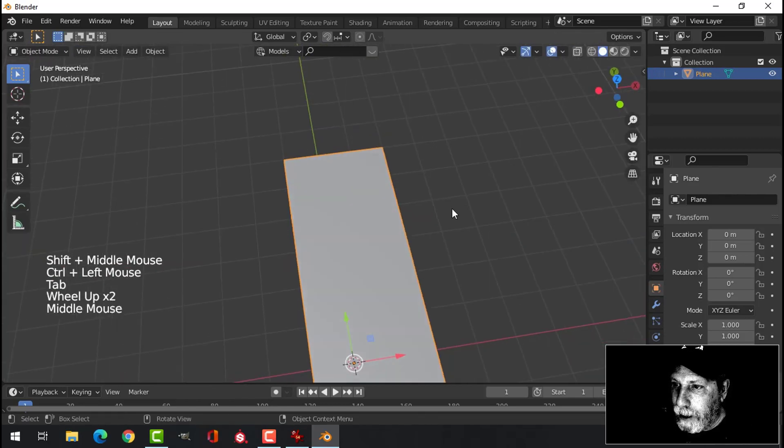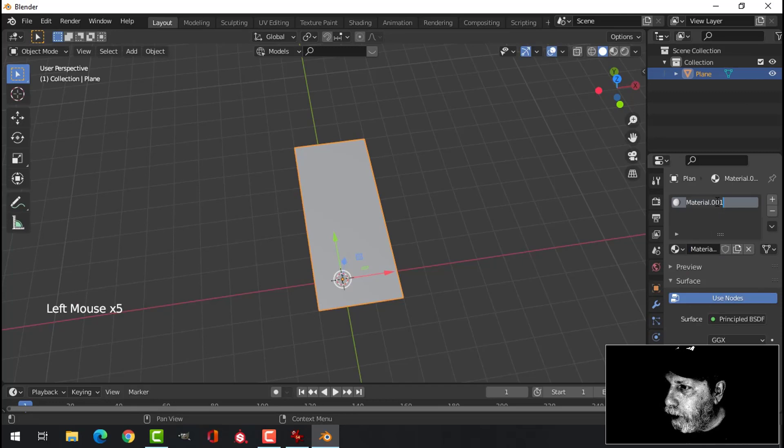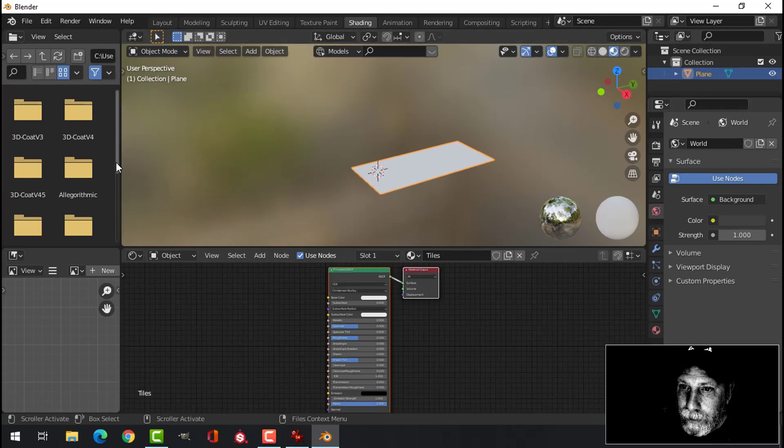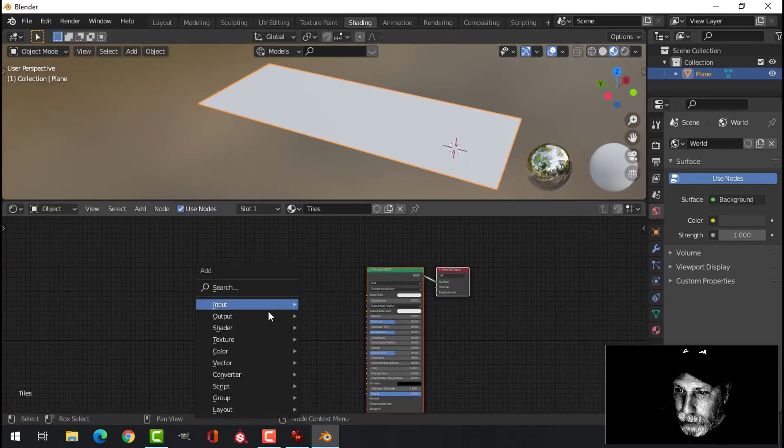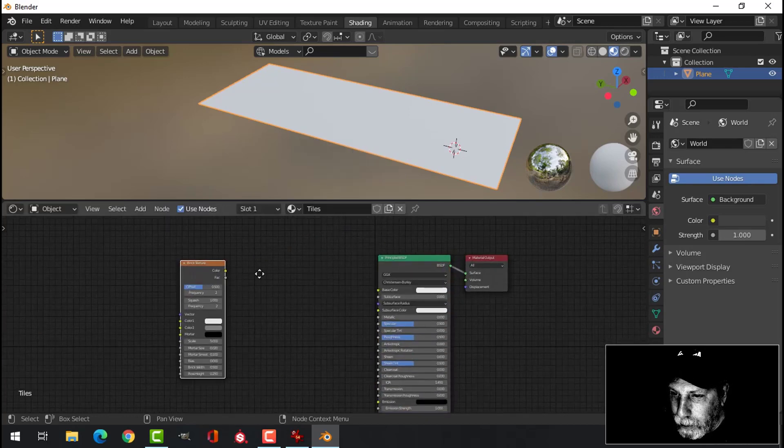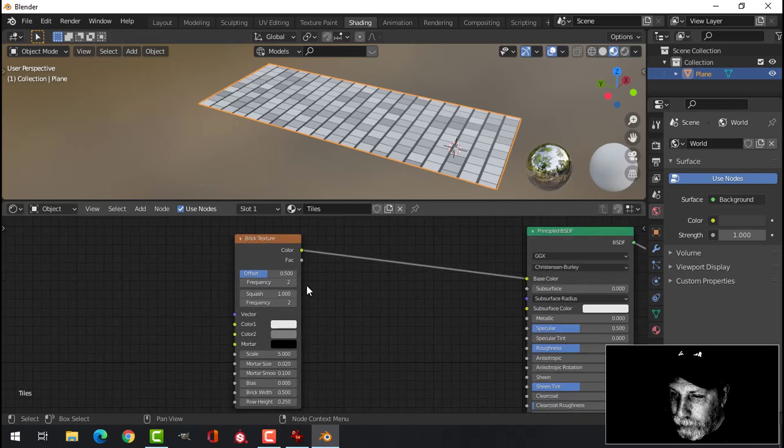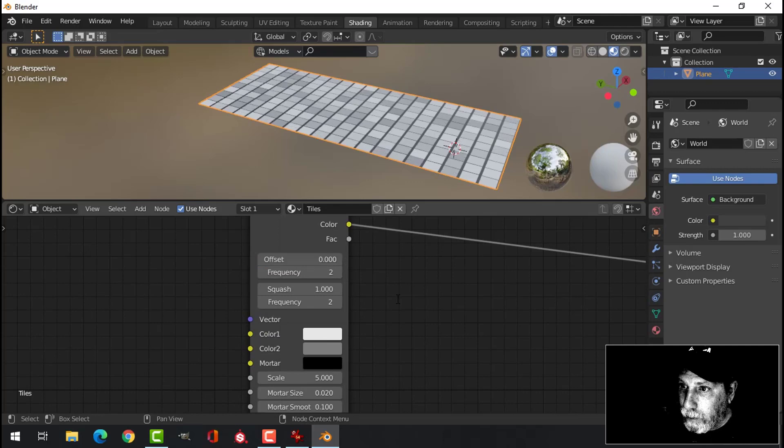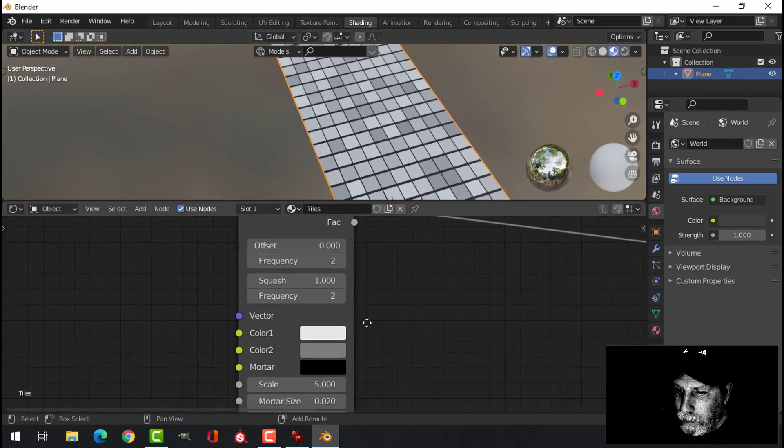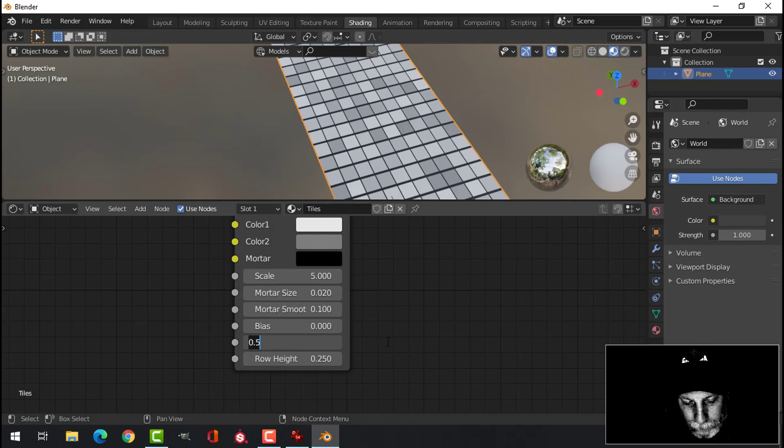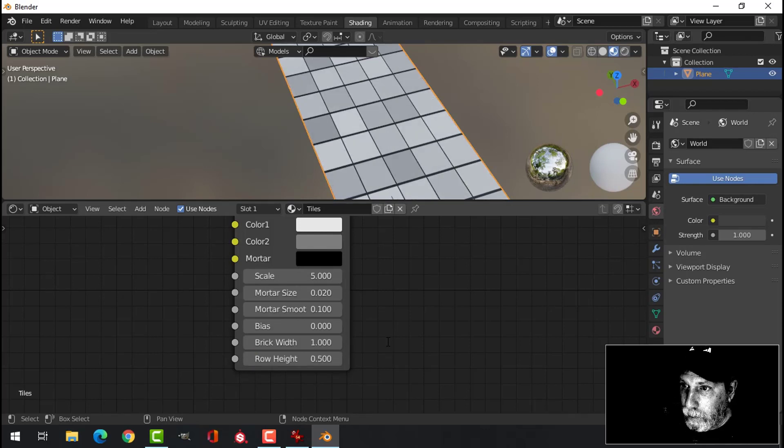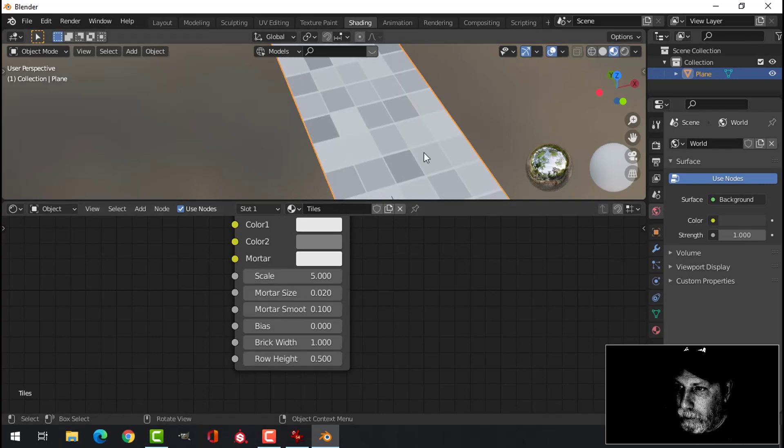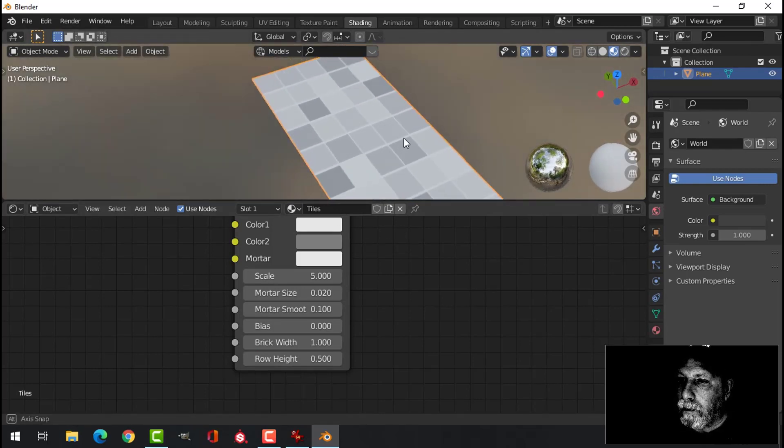Creating a material, call this tiles, and into the shading editor. Let's make the tiles shift A, texture, with texture, and let's connect the color to the base color for now. Now we can go ahead and start messing around with this. Let's go for one. Doing like that, I think that's okay for now.